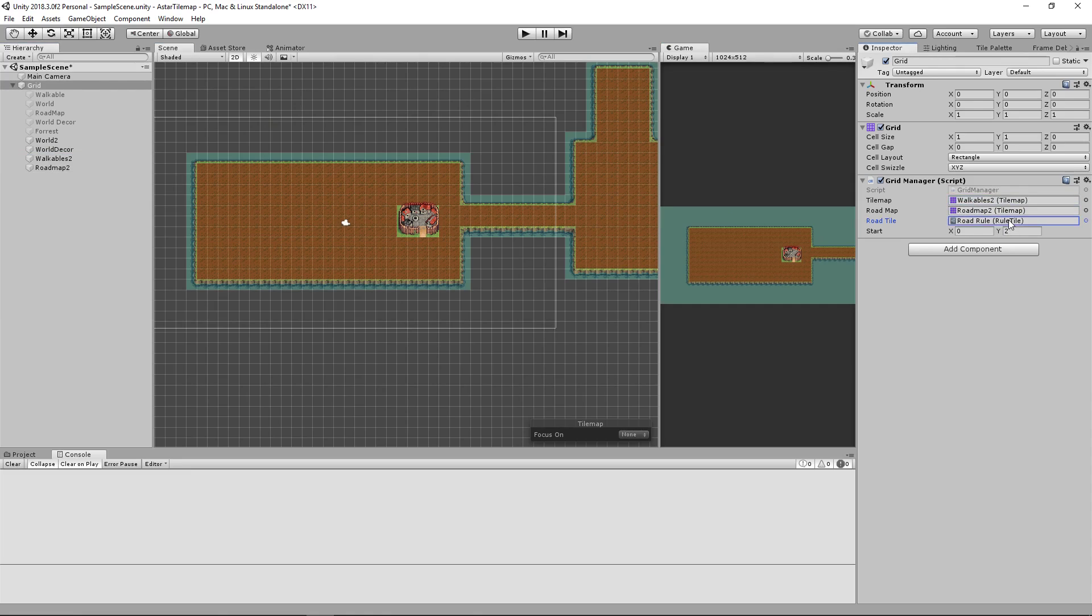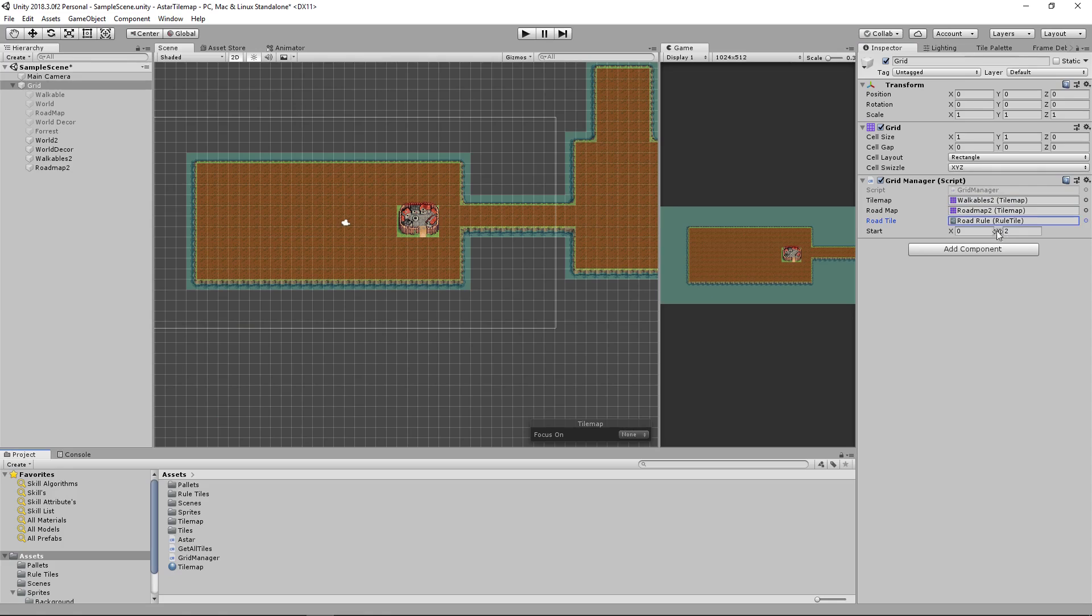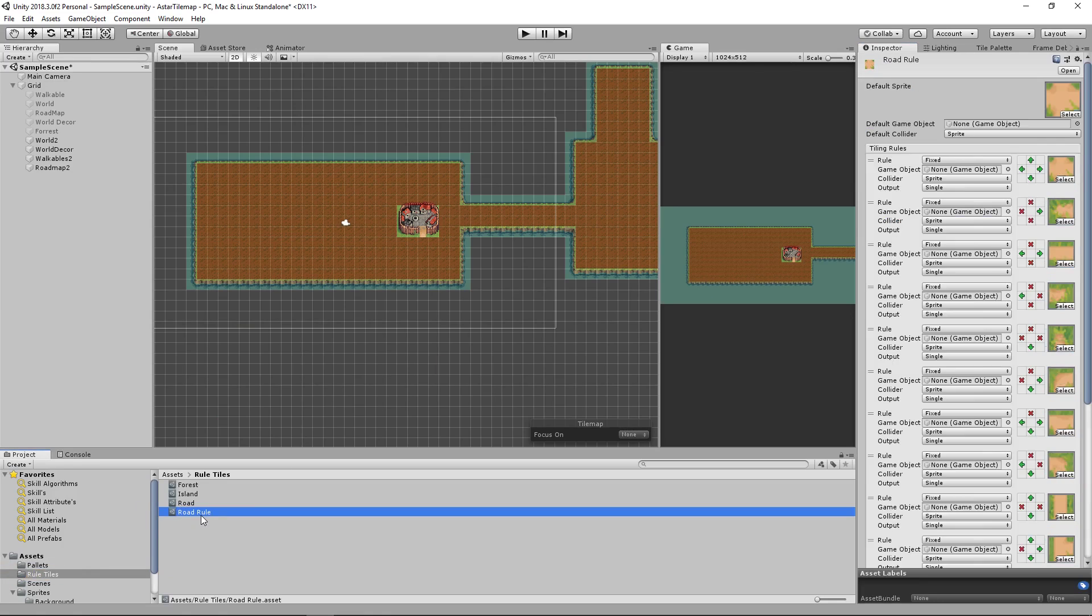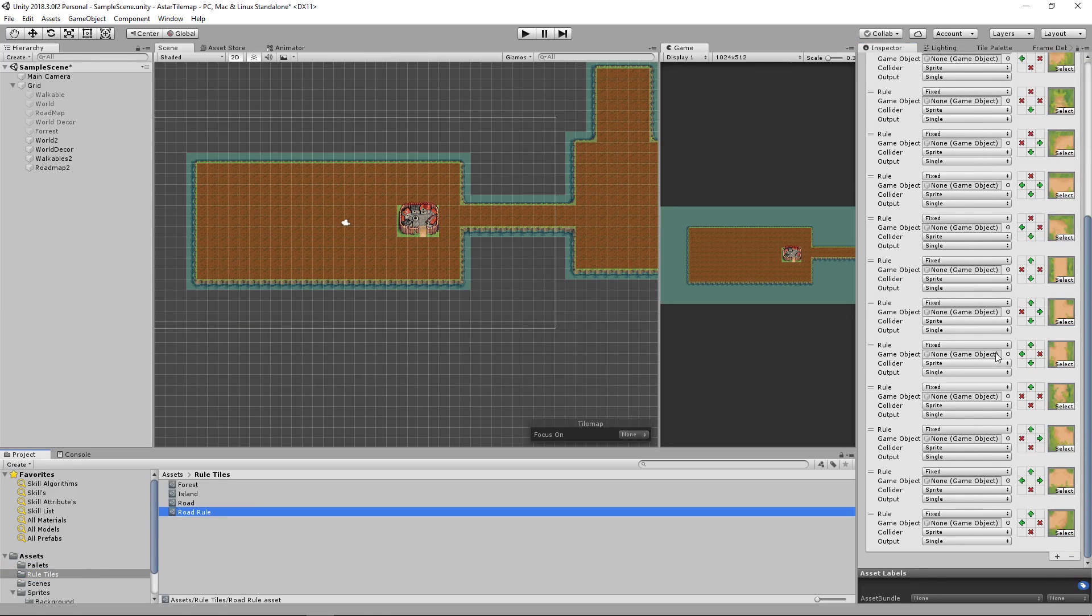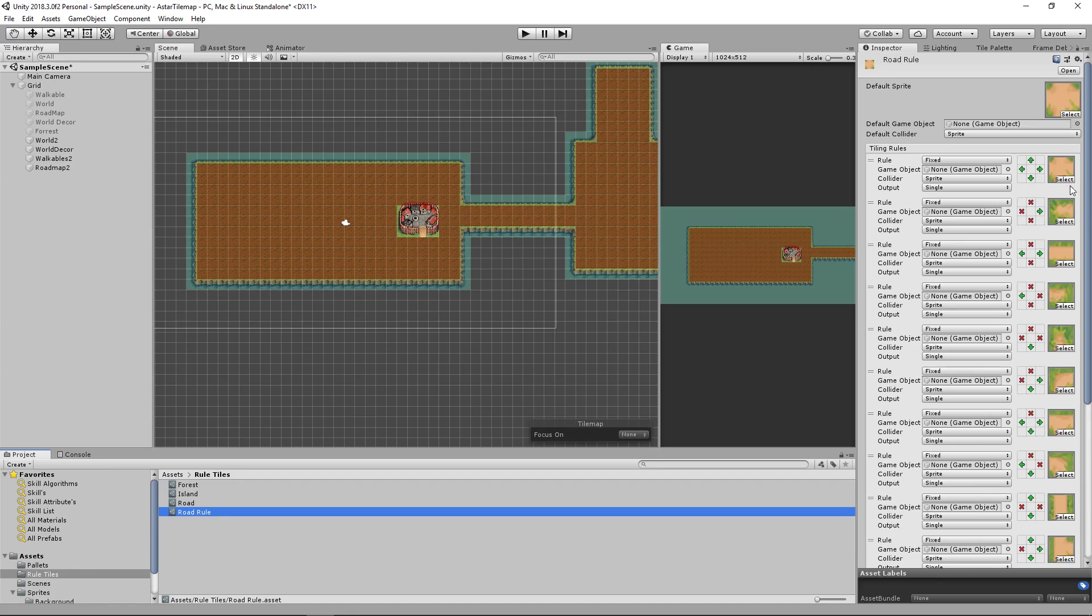What the road tile is is just a rule tile set up with road sprites, nothing more.